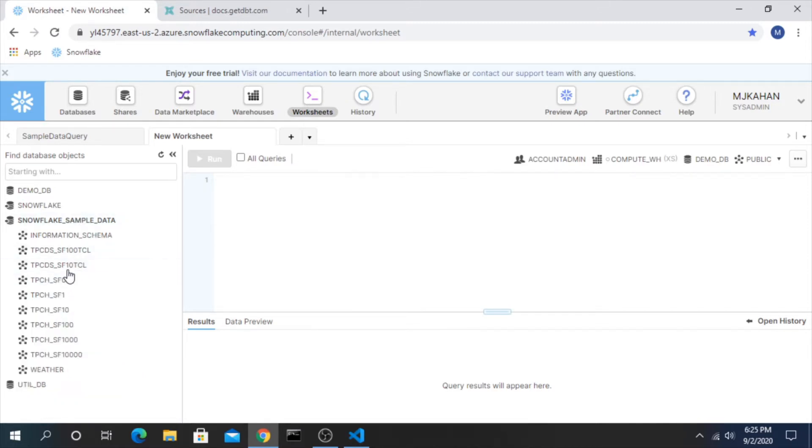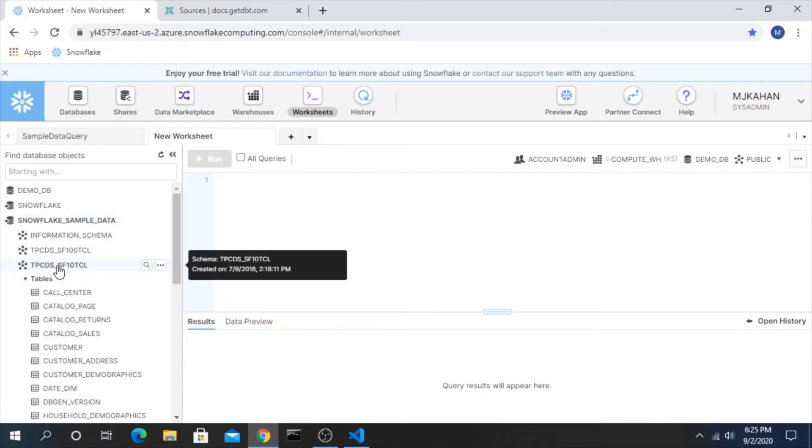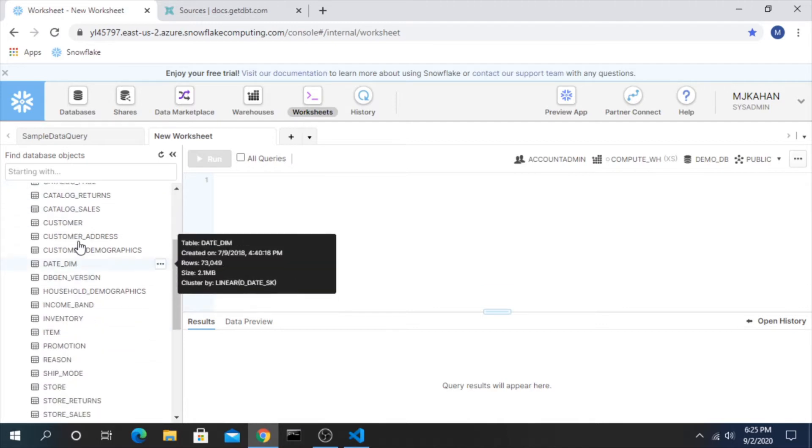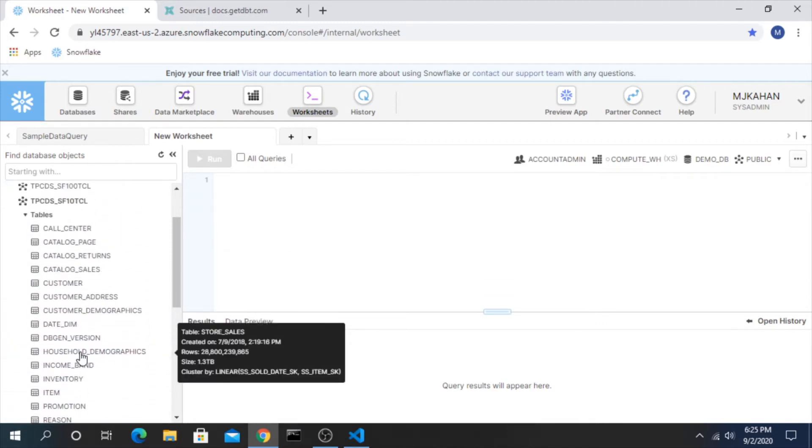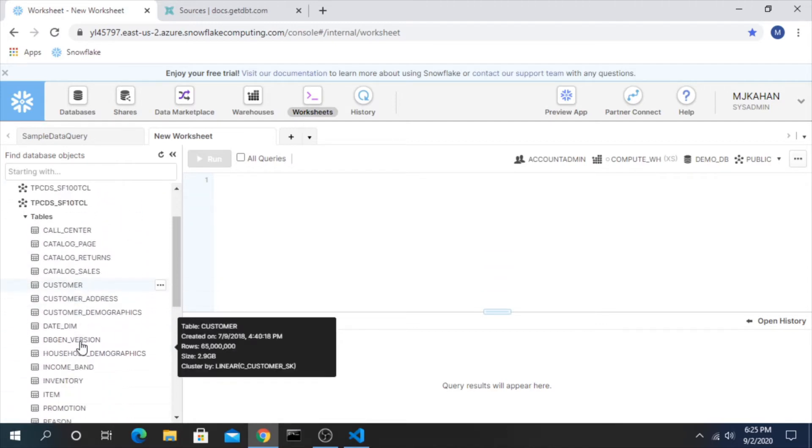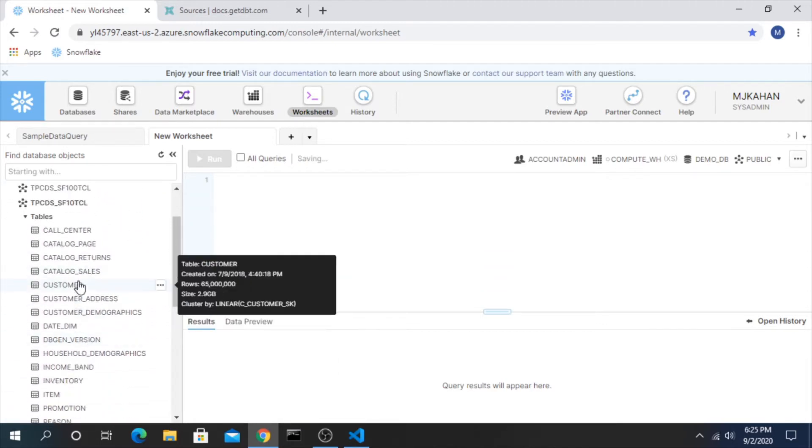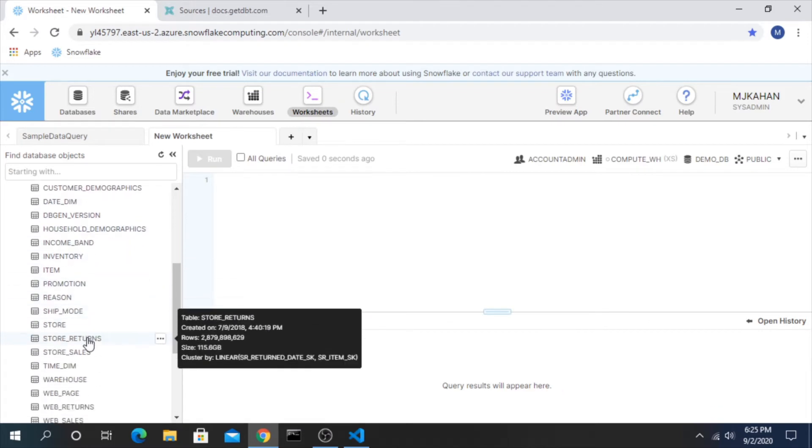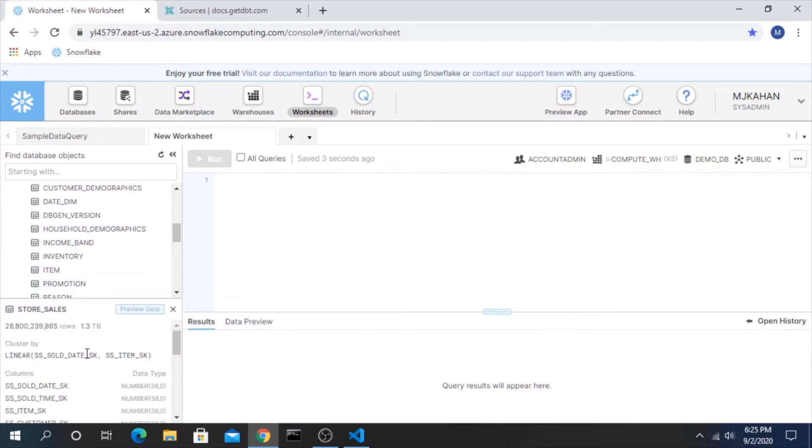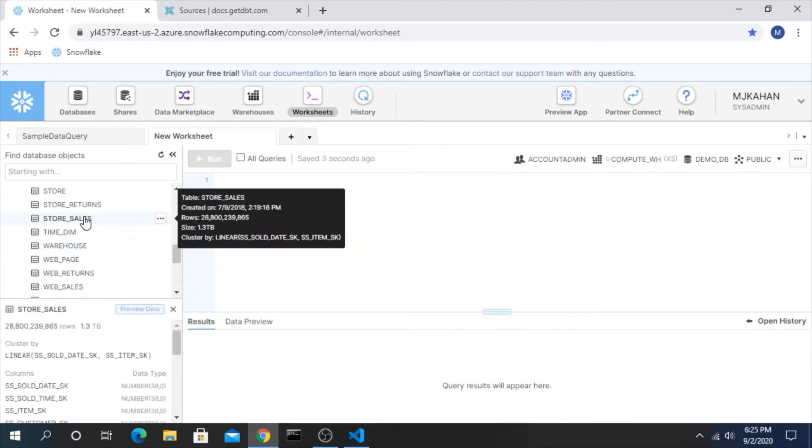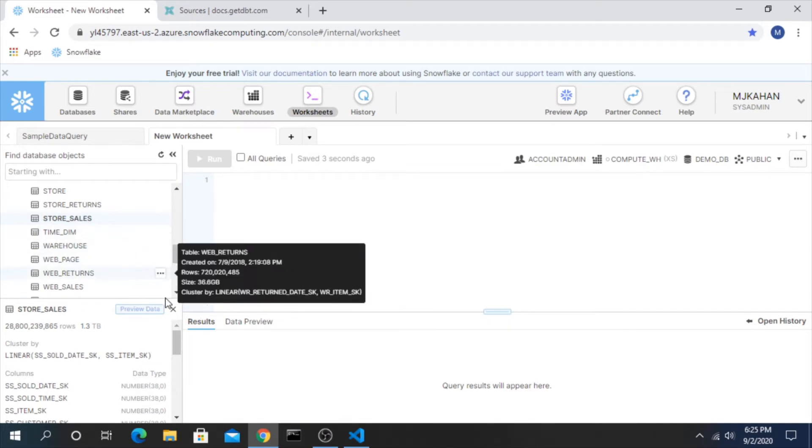The schema we will look at is this one right here, just has a couple built-in tables within it. So what we want to do is set something like store sales, we want to be able to refer to this as a source.